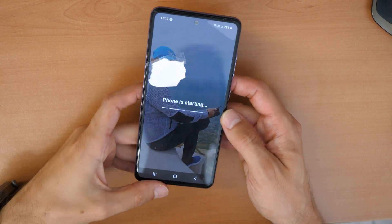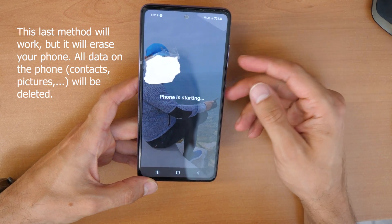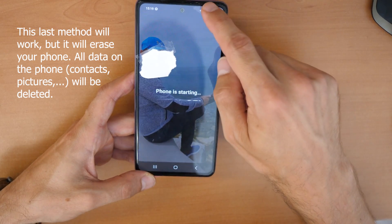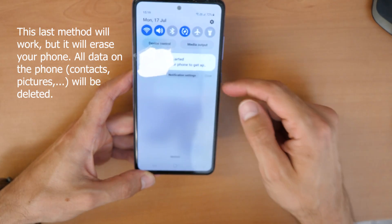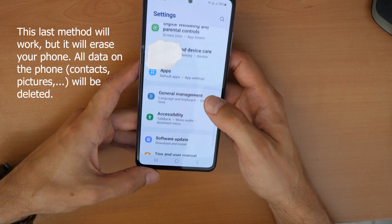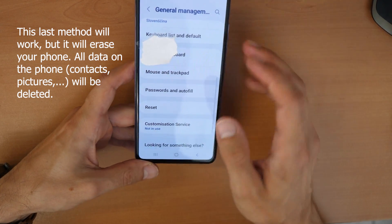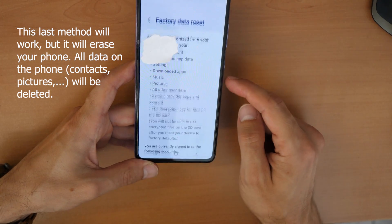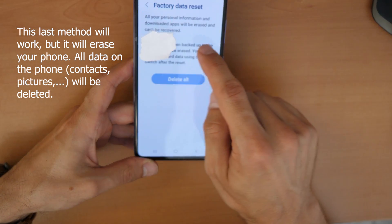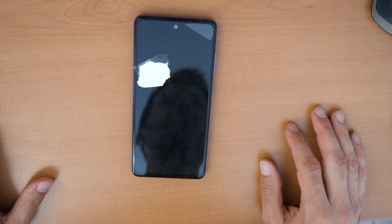If this doesn't work, we'll need to factory reset the phone. Keep in mind that all your data will be lost — contacts and pictures will be gone. Swipe down on the right side, tap the settings icon, scroll down to General Management, then to Reset, then to Factory Data Reset. Scroll down and click Reset — this will reset your phone and delete everything. Now wait until the phone finishes.